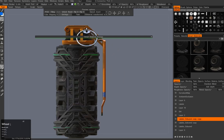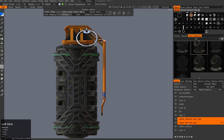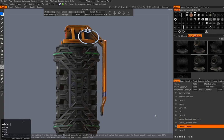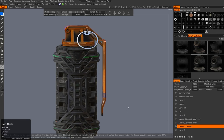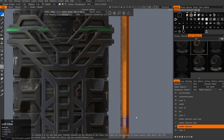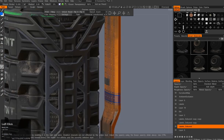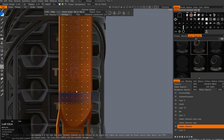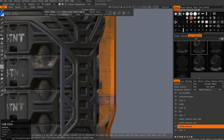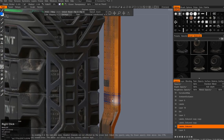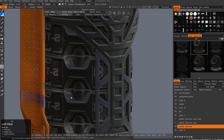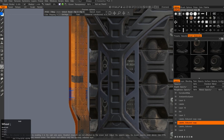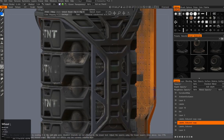This video is about to be finished — thank you guys for checking out this grenade texturing process. There will be more videos coming with this type of time-lapse with me rambling on top. Thank you for watching and see you next time.